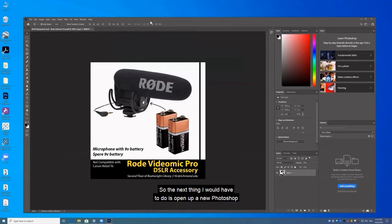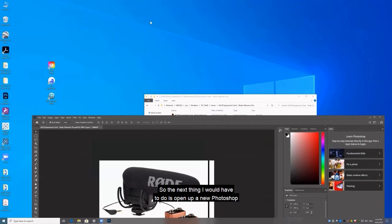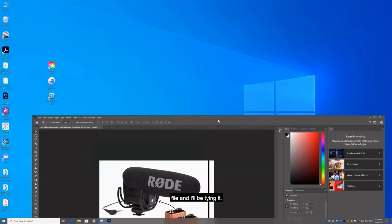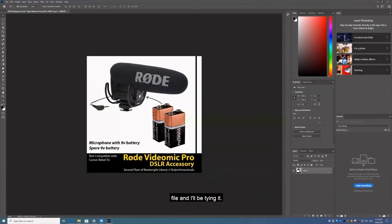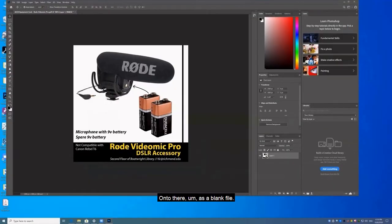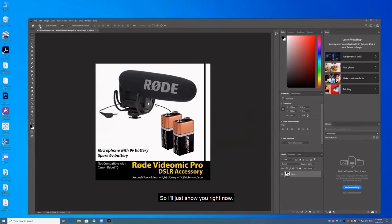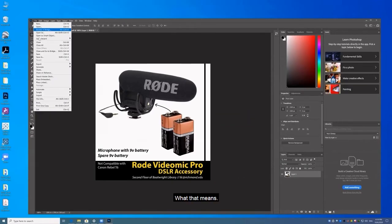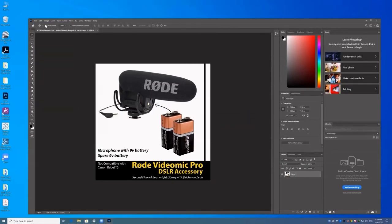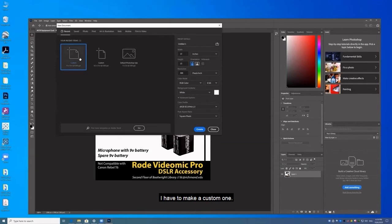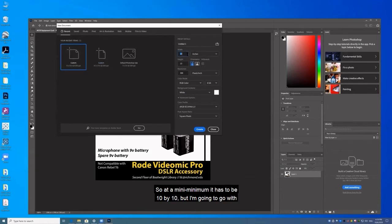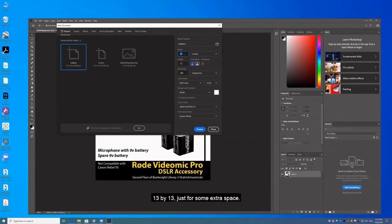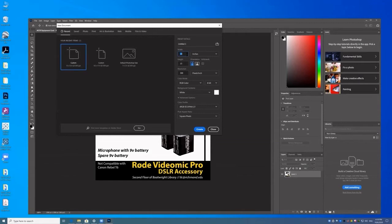Okay, so the next thing I would have to do is open up a new Photoshop file and I'll be tiling it onto there as a blank file. So I'll just show you right now what that means. I'll have to make a custom one. It's five by five. So at a minimum it has to be ten by ten. But I'm going to go with thirteen by thirteen just for some extra space.